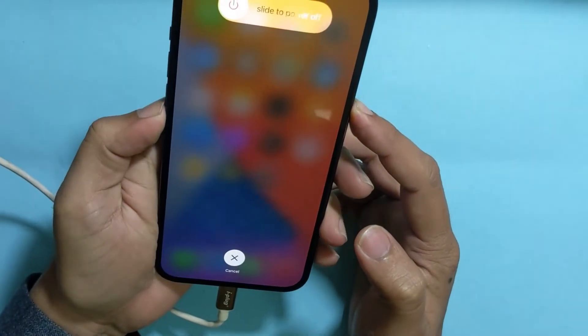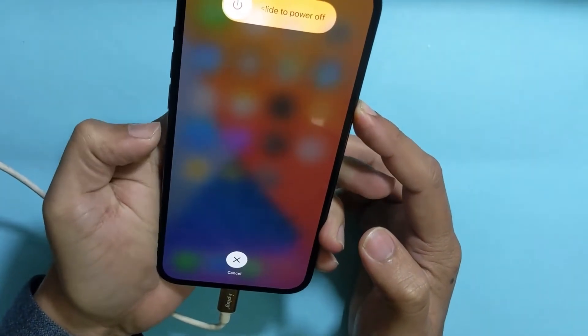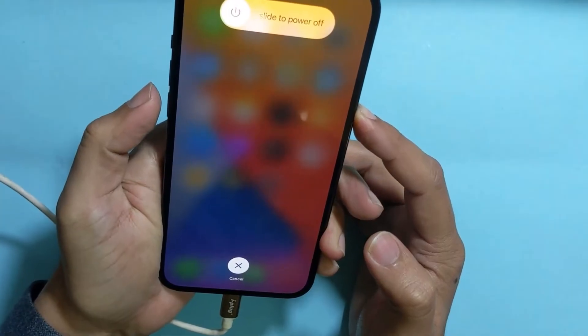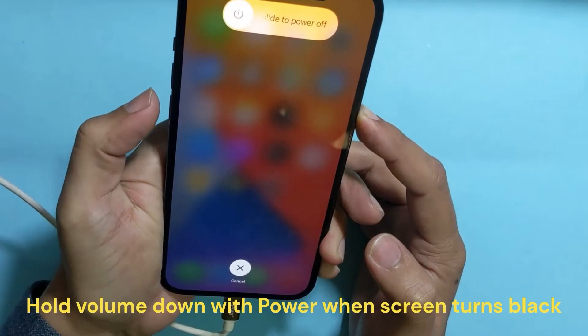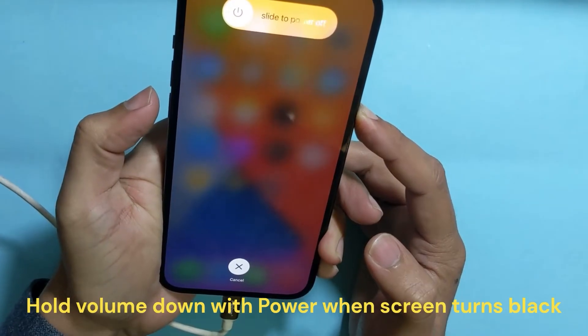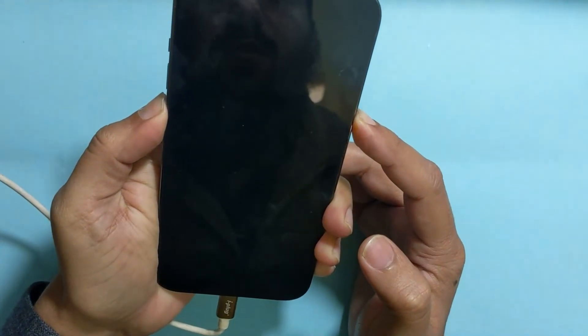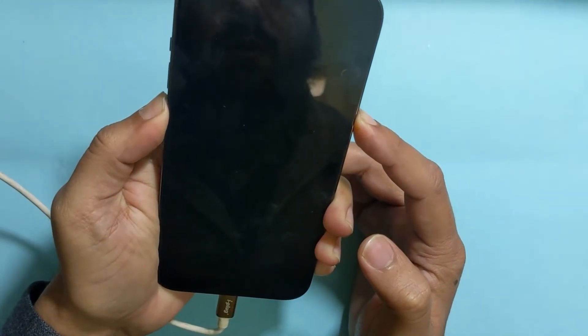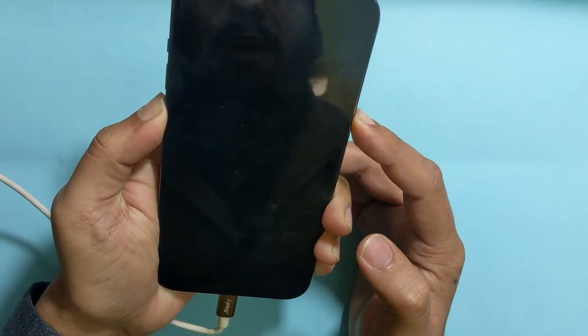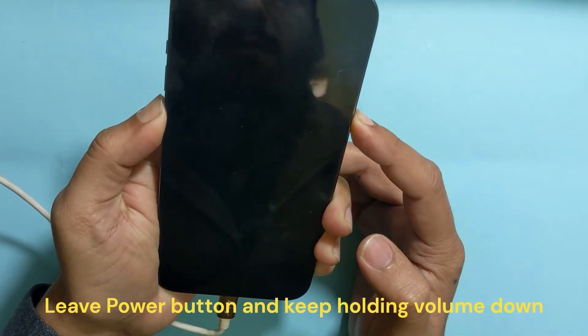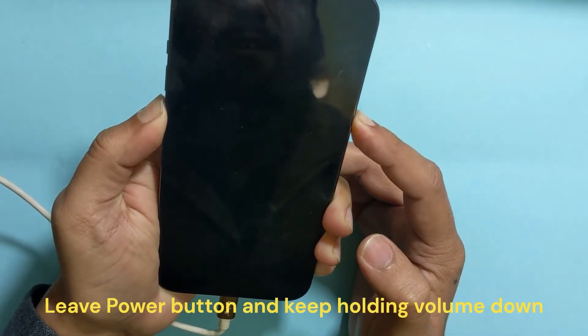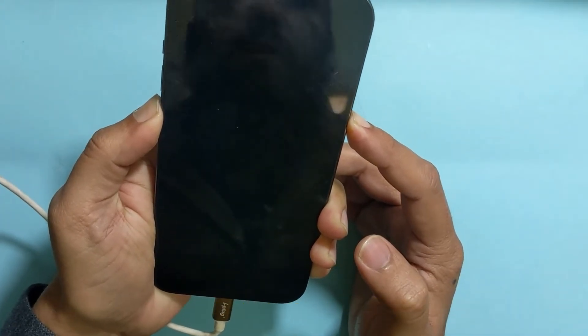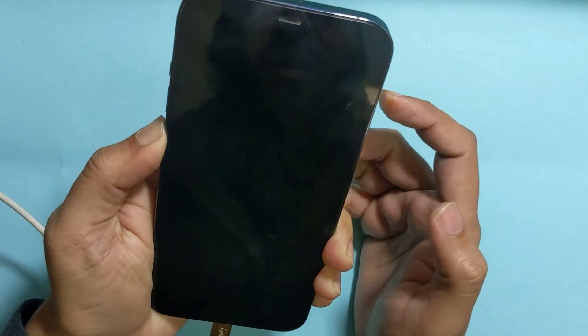Now, when the screen turns black, I will also hold the volume down button, and after 10 seconds, I will leave the power button and keep holding the volume down button, as you can see.